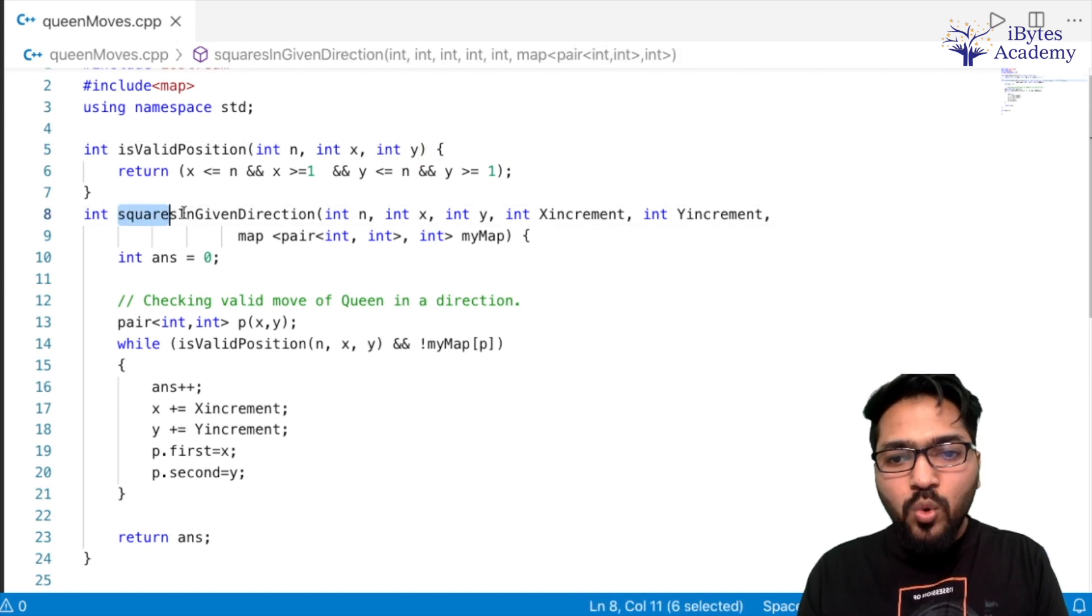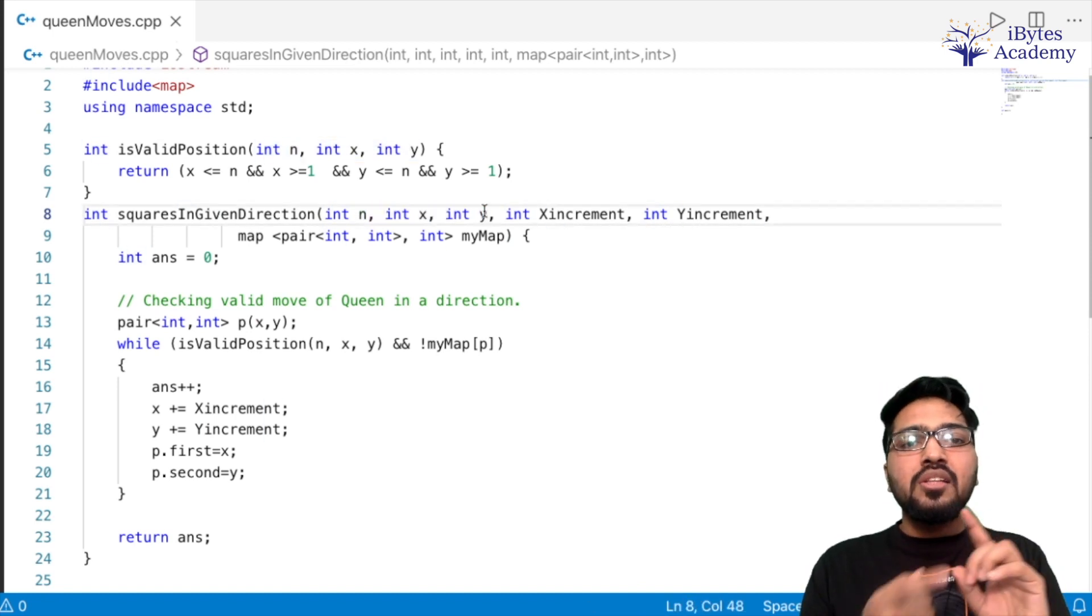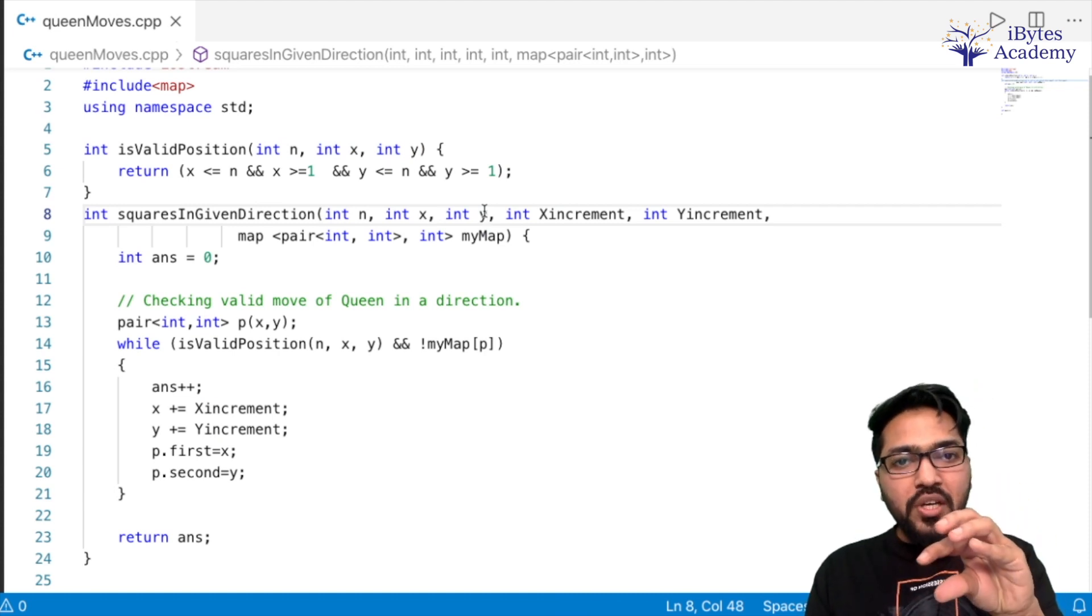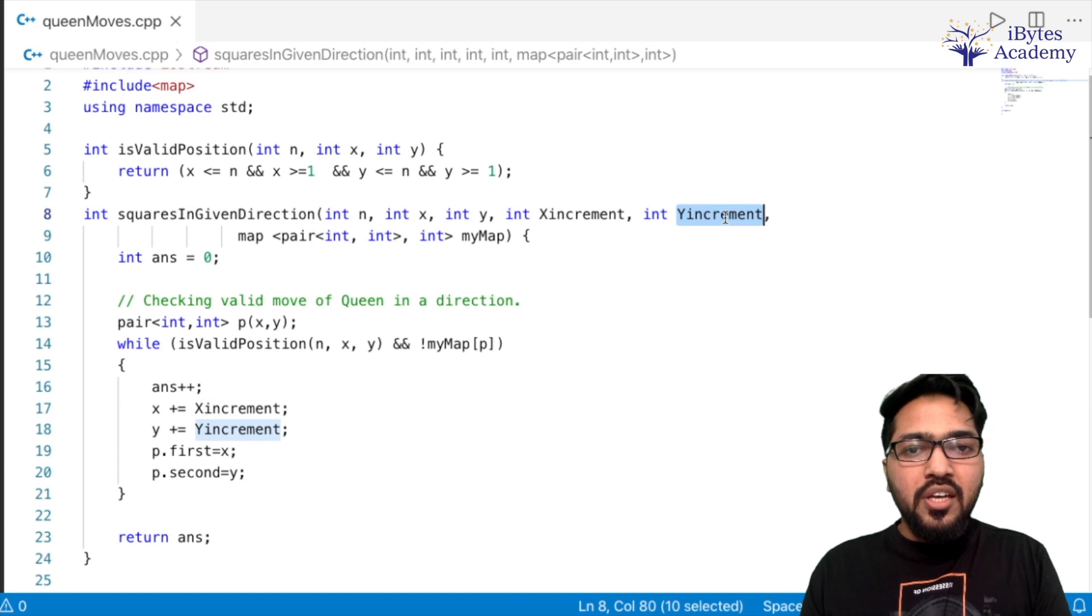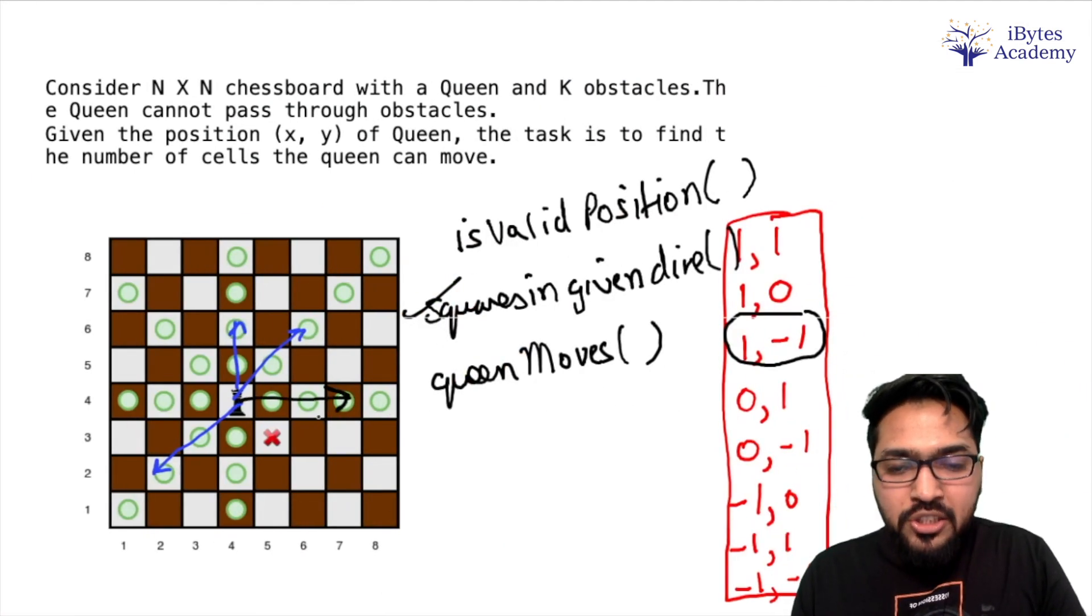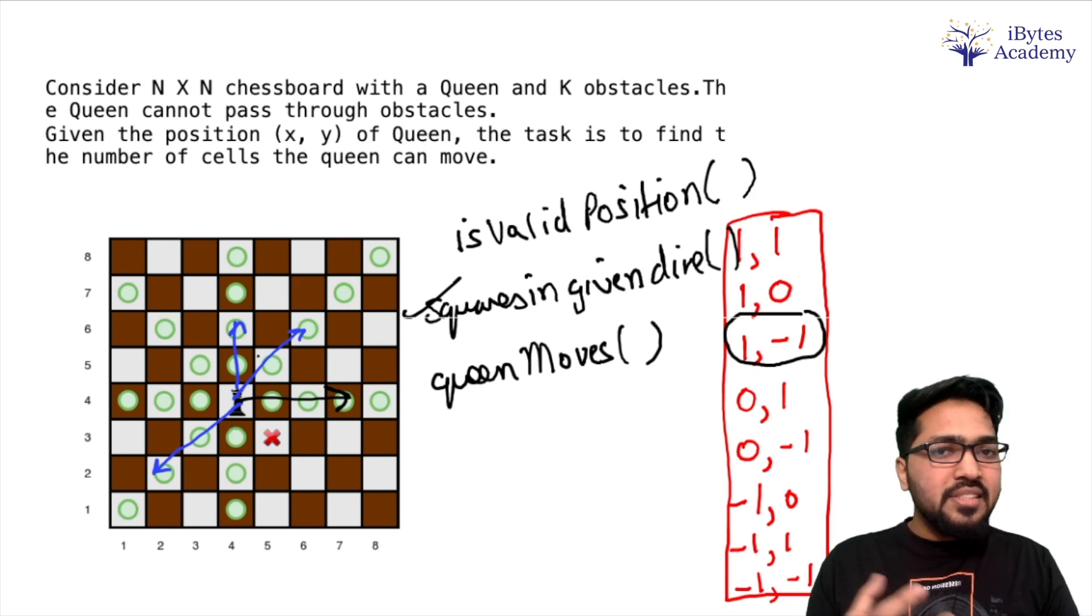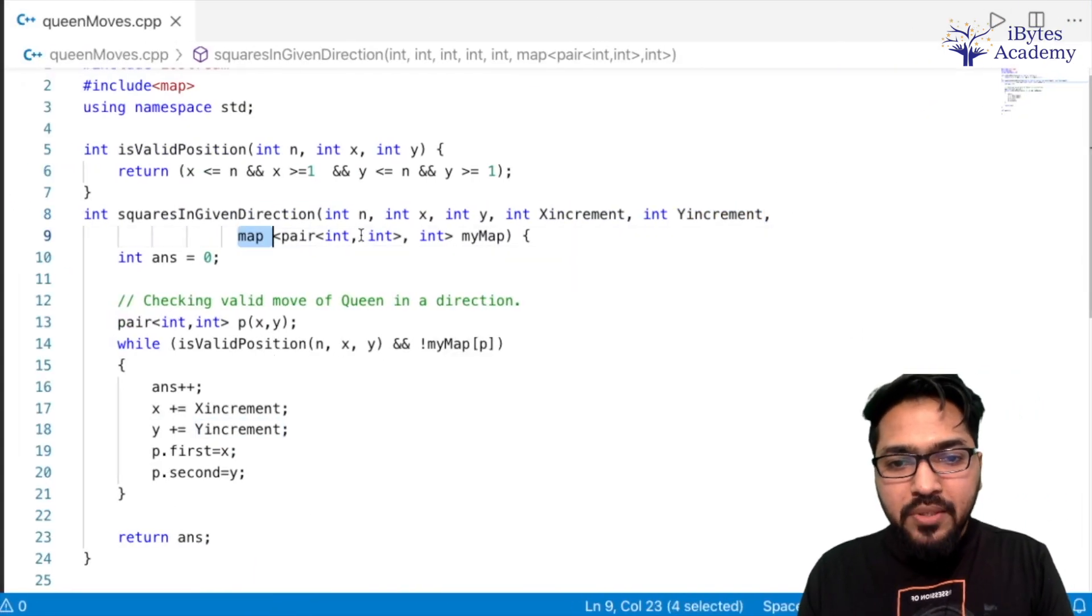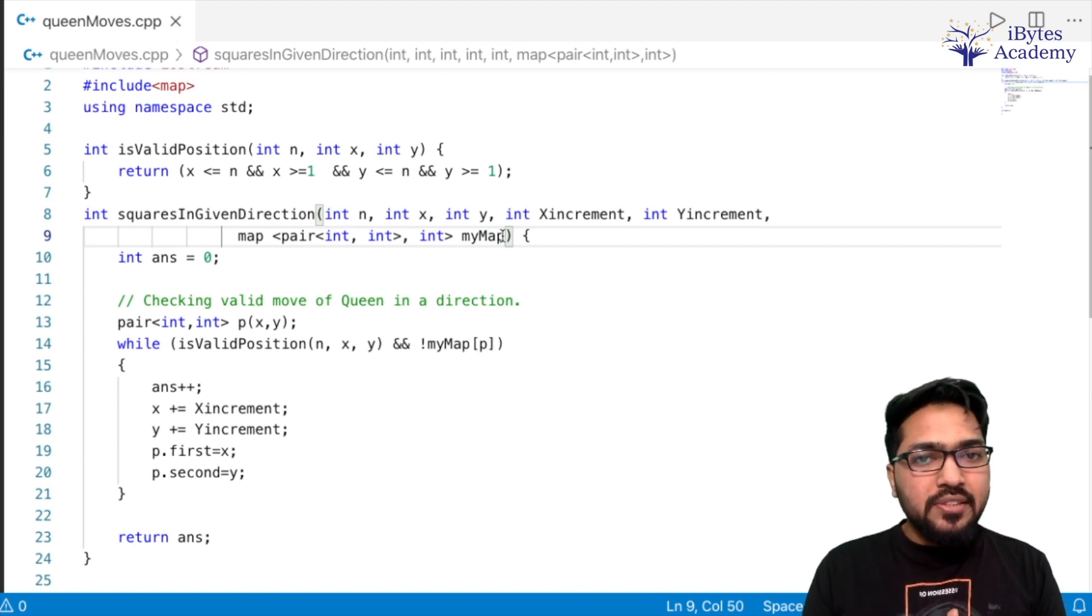Then we have our second function, squaresInGivenDirection. So basically what does it take? It takes N, that is our N×N board. Int x,y that is the position of the queen. Because this function has to start from the queen and go in a particular direction. Which direction to go? We will tell it through x increment and y increment. If we want it to move in this particular direction, obviously we are going to provide x increment as 1 and y increment as 0. Then we have this map.